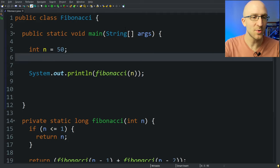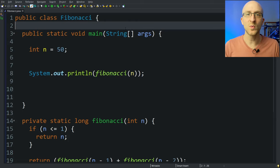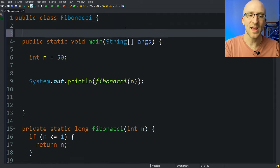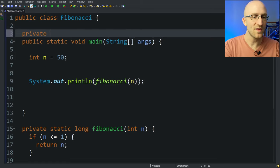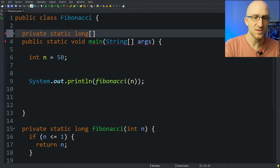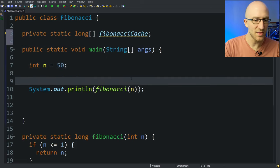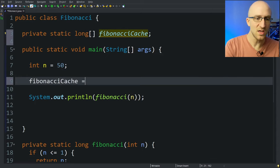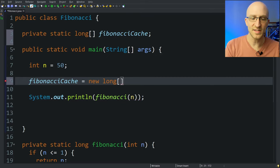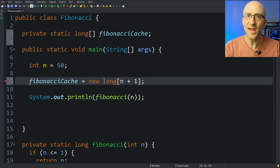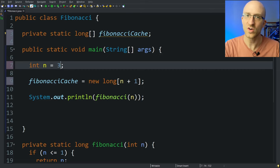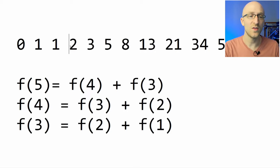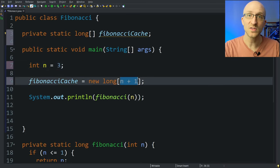So let's go ahead and implement that strategy into our Fibonacci program and see how much faster it gets. The first thing we're going to need is somewhere we can store the results of all these calculations so that we can look them up later instead of recalculating. To do that, we're going to use an array. So up here at the top of our program, we can create a private static long array. We'll call it Fibonacci cache. Then down in our main method, just after we initialize n, we're going to initialize this Fibonacci cache as a new long array. We need to give it a size of n plus 1 — not just n — because if we want to calculate the 3rd Fibonacci number, we need an array of size 4. That's why we use n plus 1.